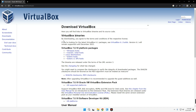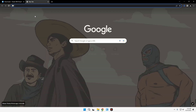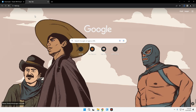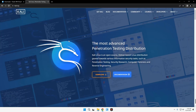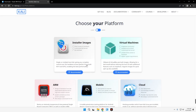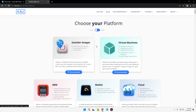While VirtualBox is downloading, we also have to download the Kali Linux image file, so let's open a new tab and head to kali.org. Click on the Download button on the screen and you can see Kali Linux installer images and virtual machine images.